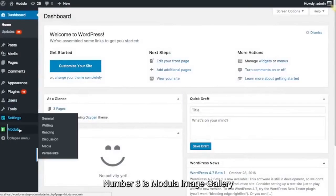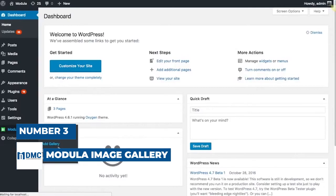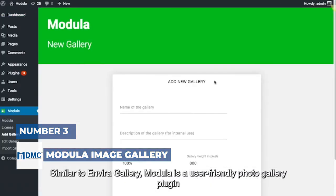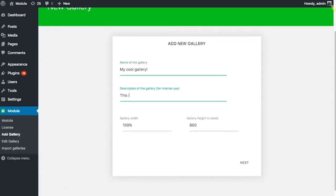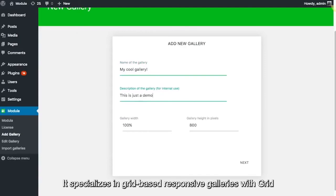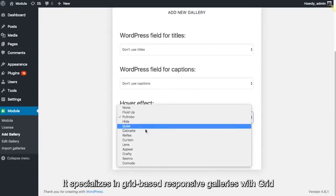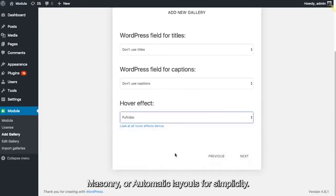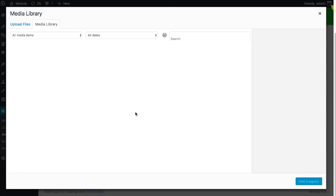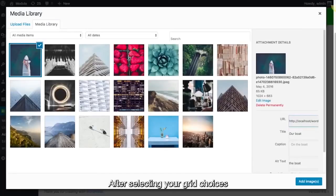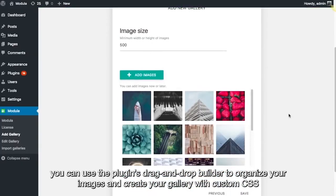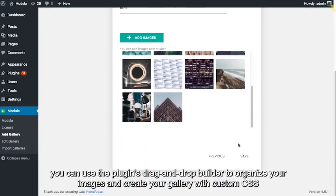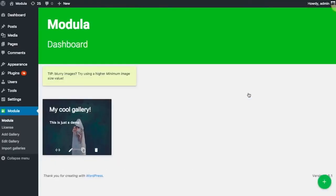Number 3 is Modula Image Gallery. Similar to EnviroGallery, Modula is a user-friendly photo gallery plugin. It specializes in grid-based responsive galleries with grid, masonry, or automatic layouts for simplicity. After selecting your grid choices, you can use the plugins' drag-and-drop builder to organize your images and create your gallery with custom CSS.